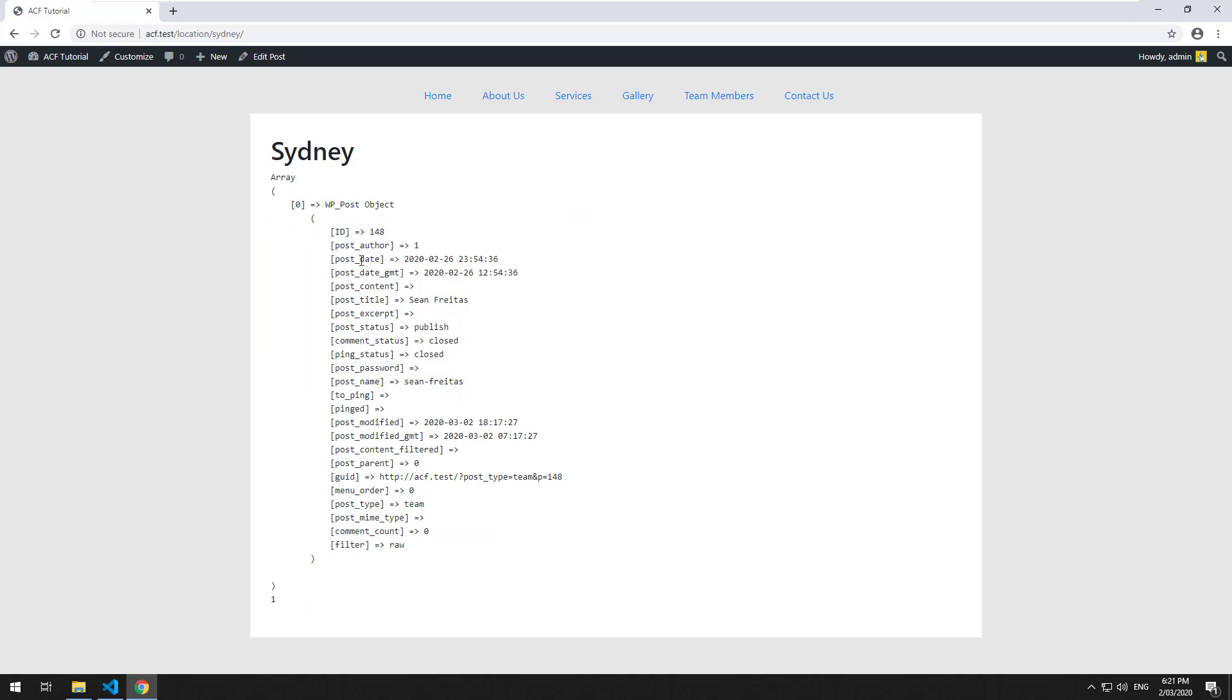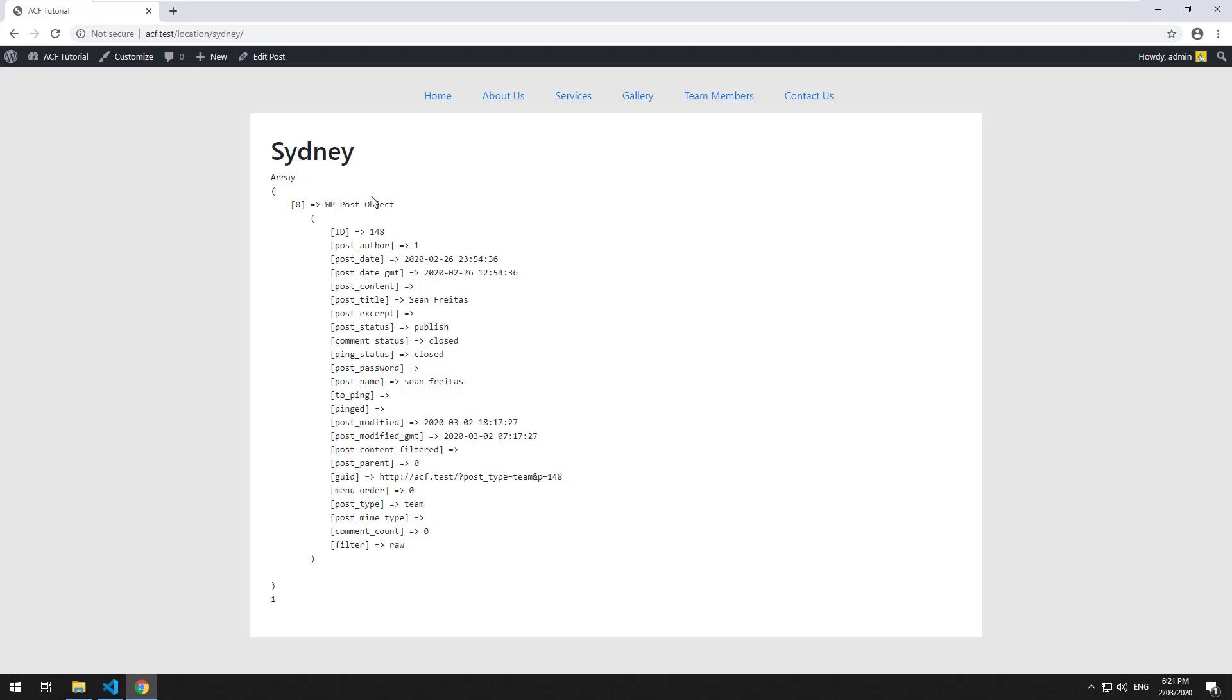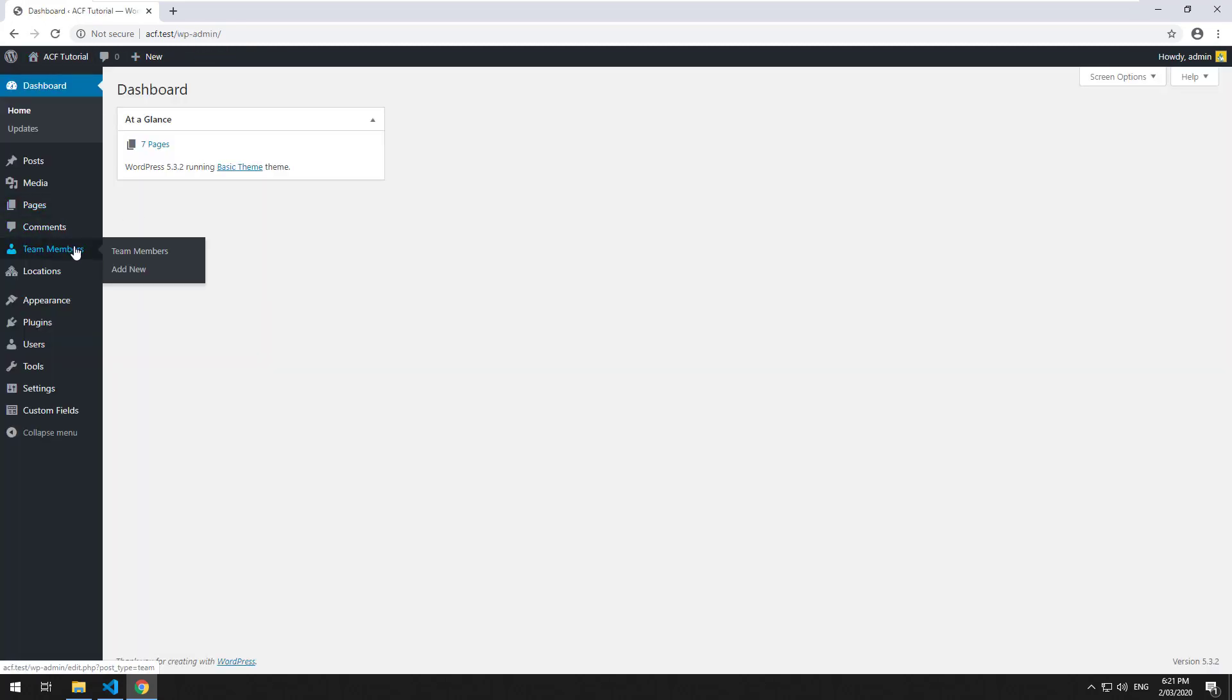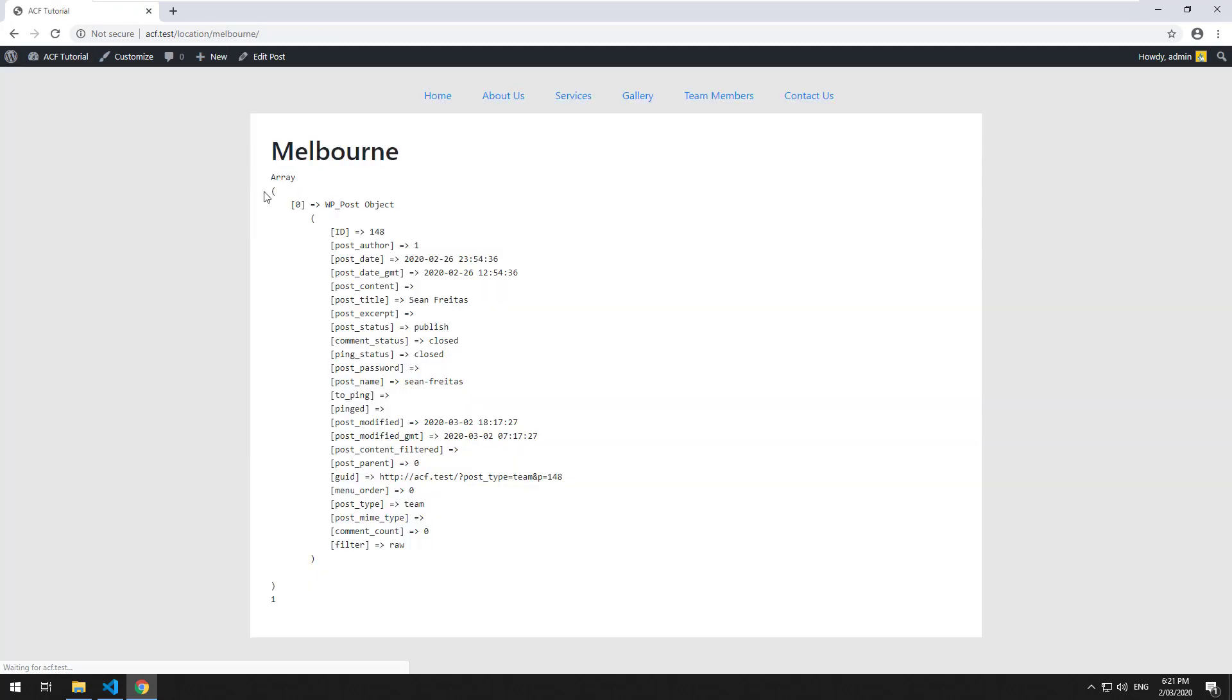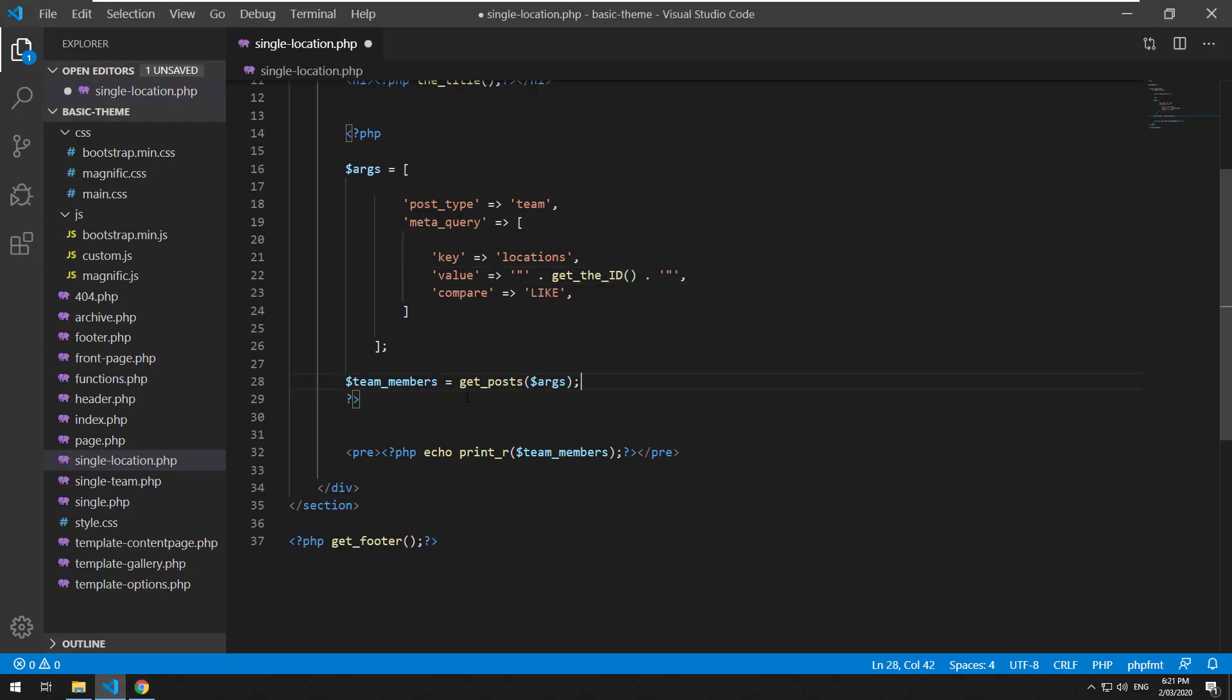Refresh it, there we go. Okay so it even worked before that but I think WordPress is just smart like that. So as you can see the object is there, it's just an array of objects and right now it just says Sean Freitas which is me. If we go to our Melbourne location and click view we should see that I'm there as well.